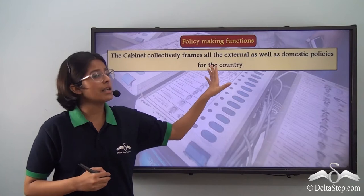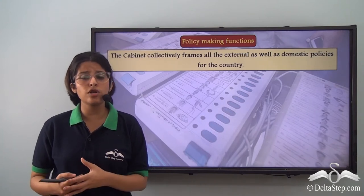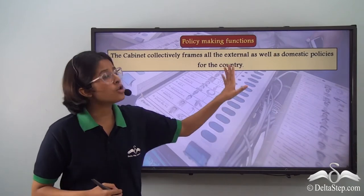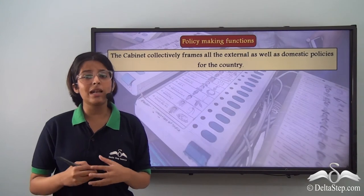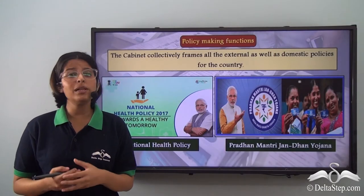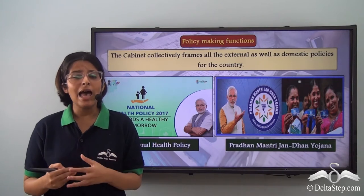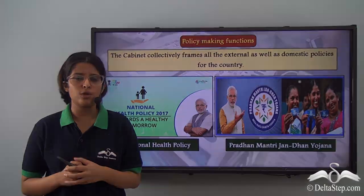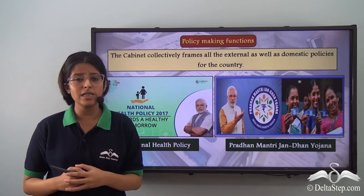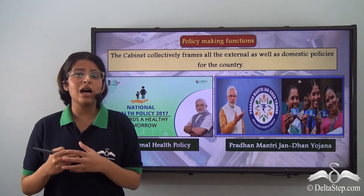These policies fall under external policies or foreign policies. The cabinet also has to make policies regarding health insurance or regarding rural housing. These are policies that will affect the citizens of the country and therefore fall under the domestic policies. For example, the National Health Policy is supposed to increase health expenditure and provide universal health care. The Pradhan Mantri Jandhan Yojana aims to make financial services accessible and affordable to the citizens. Through all these policies that the cabinet formulates, the government of the country is run.